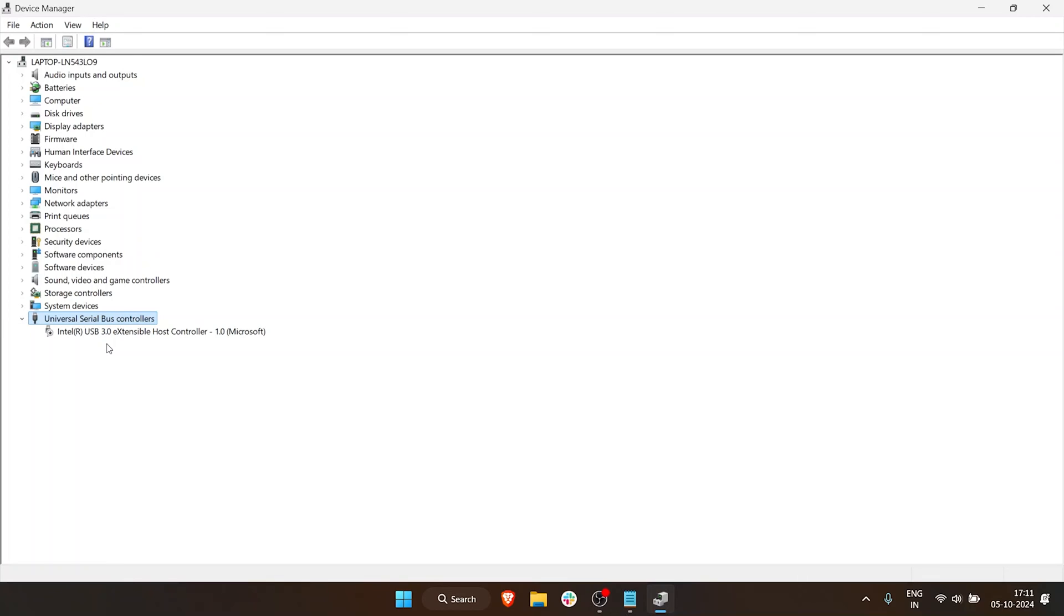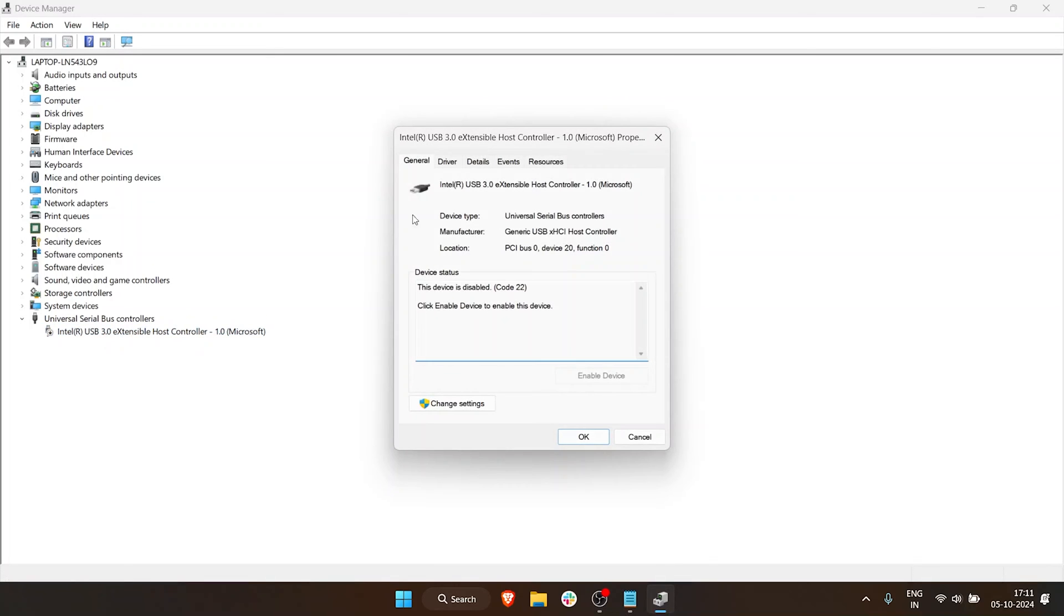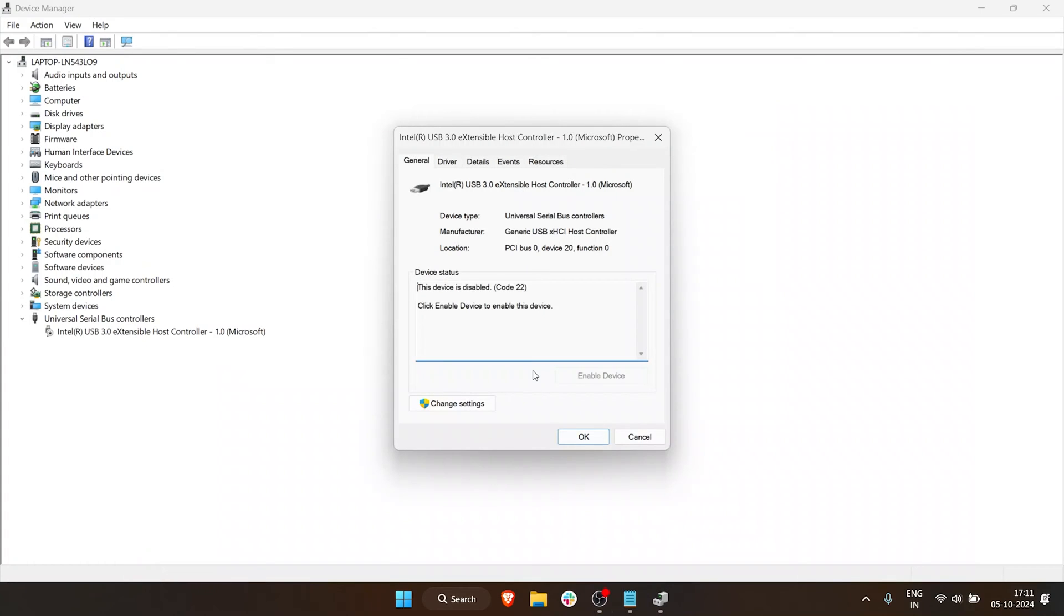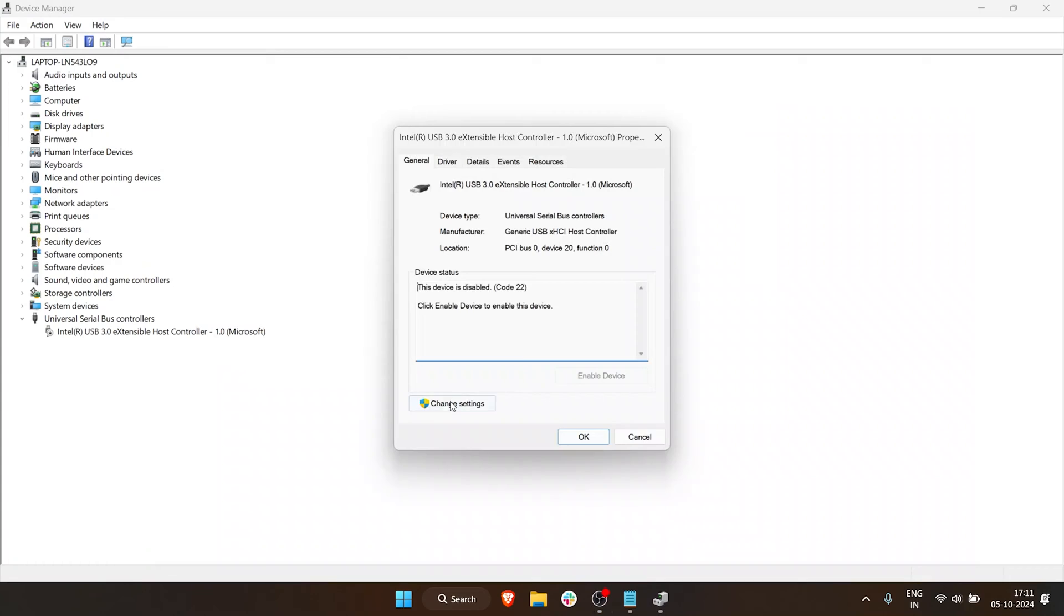So how do you enable that? Just right-click on it, go to Properties. And in Properties, now you want to click on Change Settings. Change Settings has a shield beside it, which essentially is saying that you need admin access for this. You don't necessarily have to go and change the user. You just have to click on Change Settings and then this will pop up.